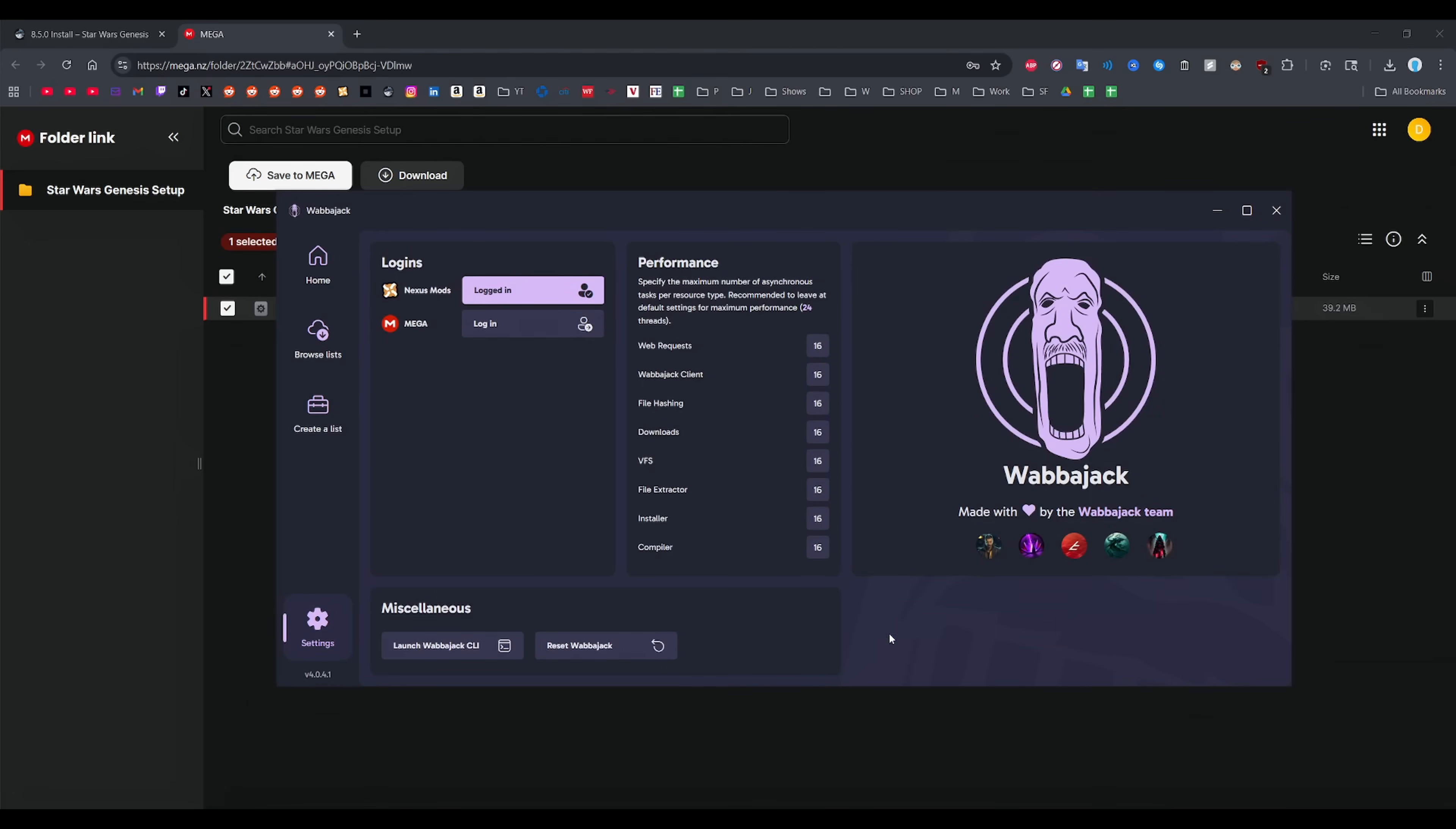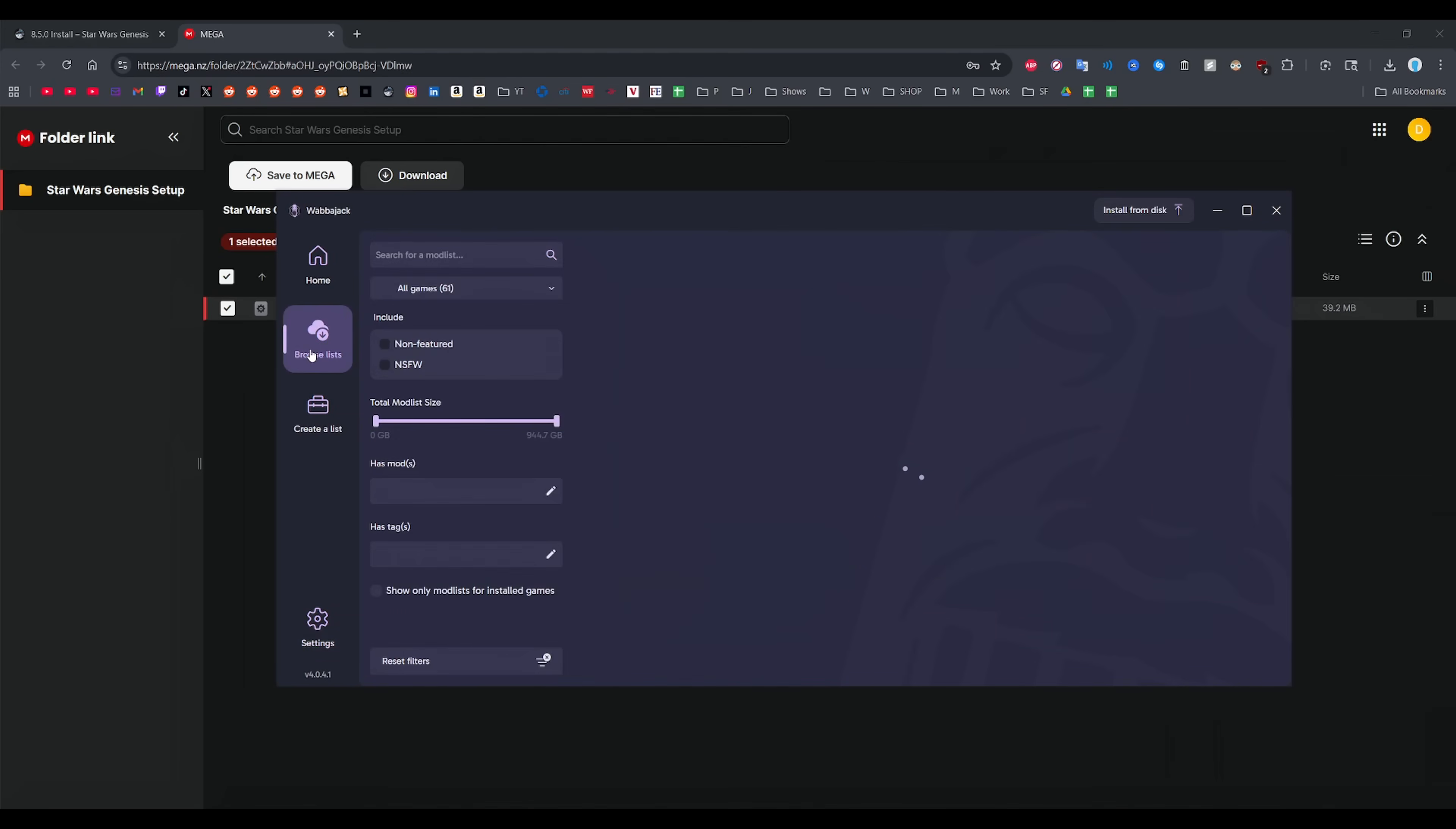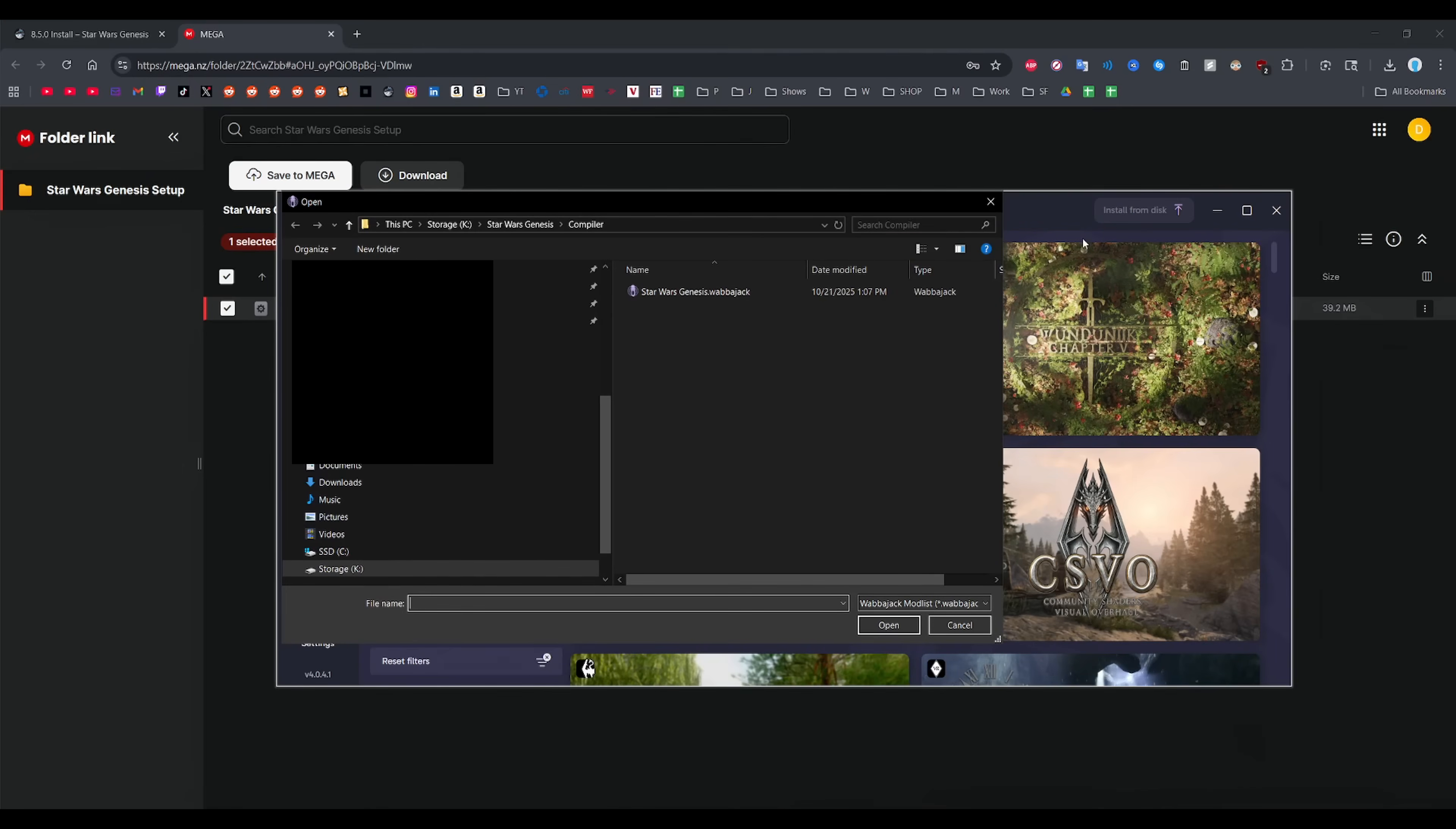Once that is done, just click browse lists on the left side and then click install from disk up here. You want to navigate to the Star Wars Genesis compiler folder and then select the Star Wars Genesis Wabajack file. It's all already organized for you, so you don't need to worry about finding the file. It's going to be in the same exact path.